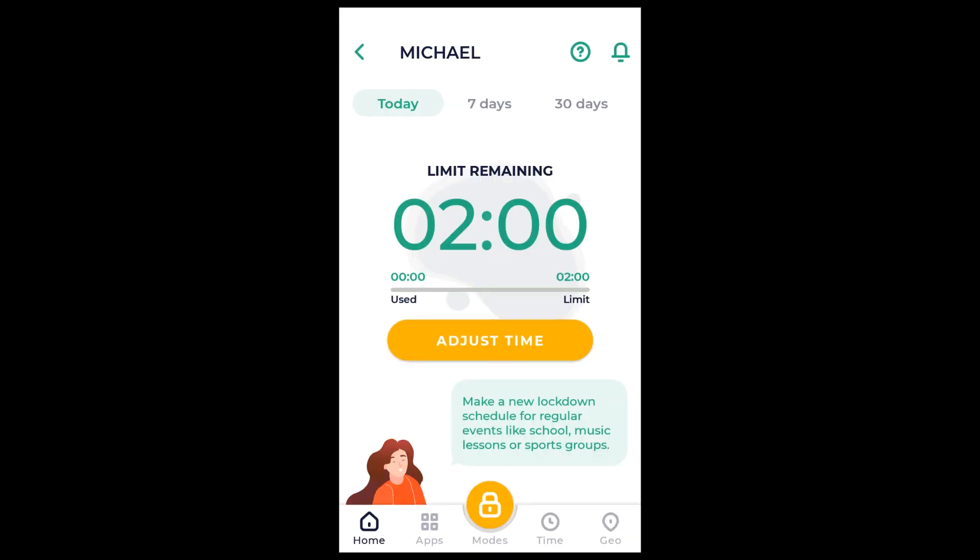Your child's device has been added to your KizLogs account and is now fully under your control. At any moment, either from the child's device or your parent device, you can open KizLogs, enter your KizLogs PIN and choose the device in your devices list to set the desired restrictions.